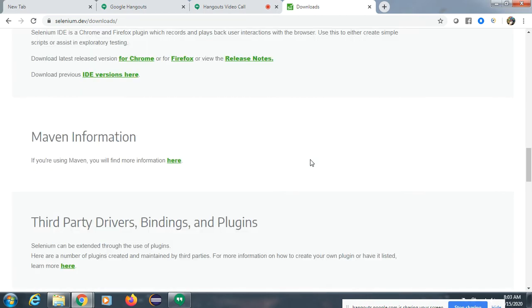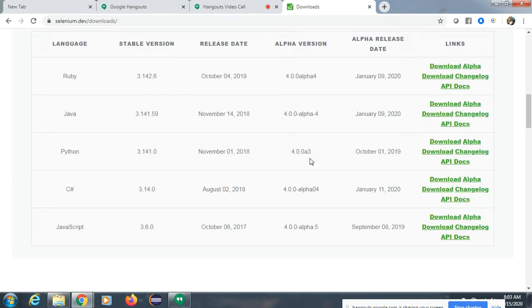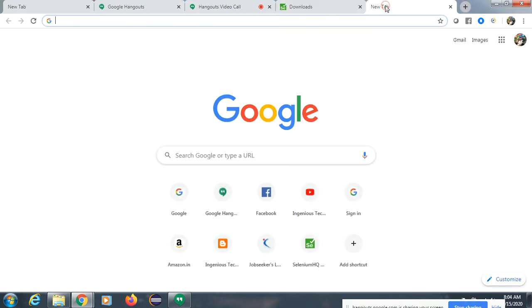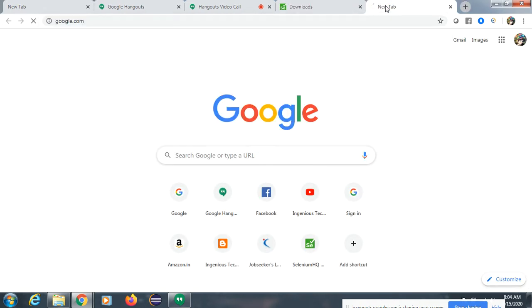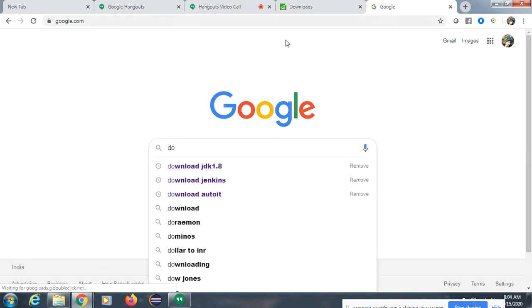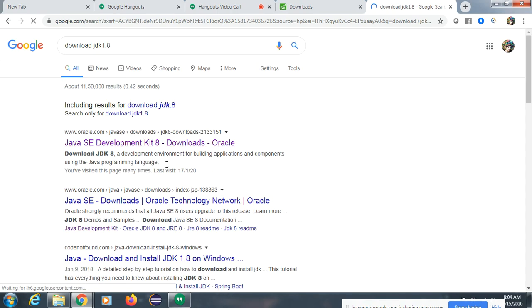We are going to learn Java. First, we will understand how to install Java in your system. Go to Google and download JDK 1.8 version.